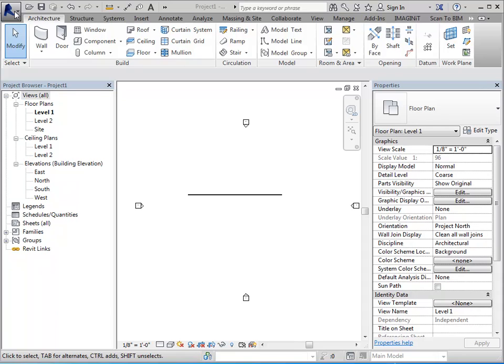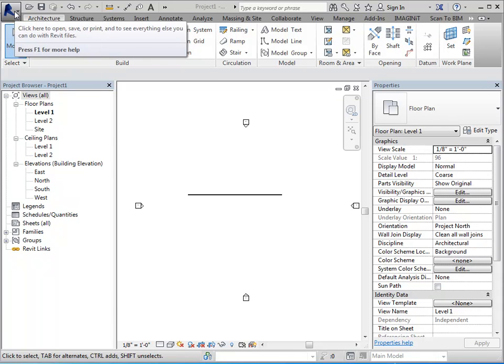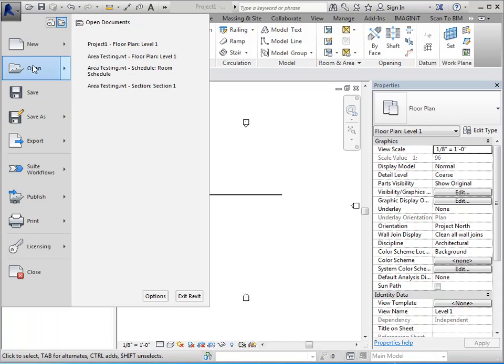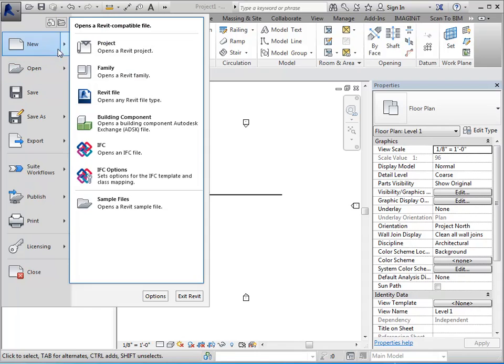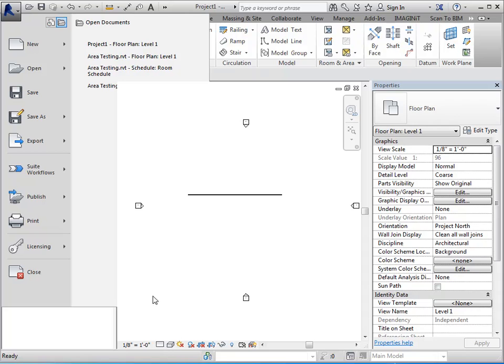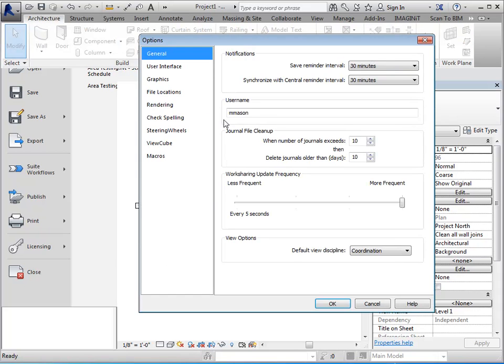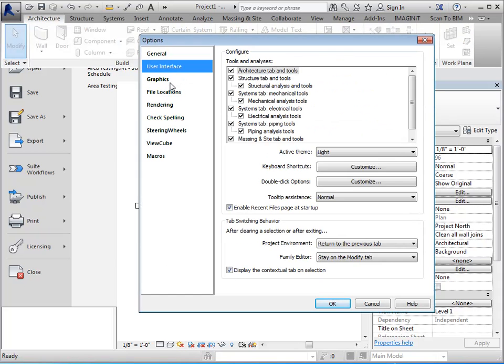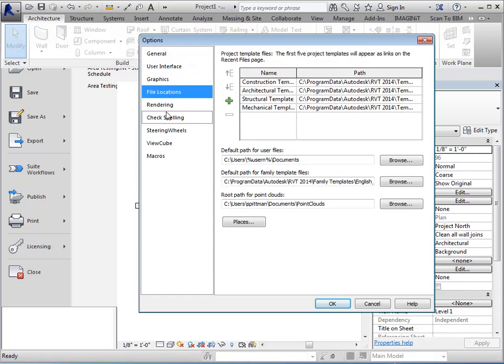Your application menu, which is in the upper left hand corner, will have various tools that you have access to. The one key thing that I do want to point out in here is your access to your options. And in here is where you're going to set specific things for how you want to use Revit and where you want to look for things.